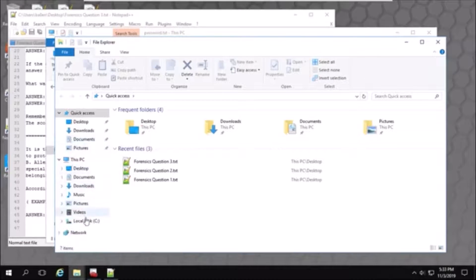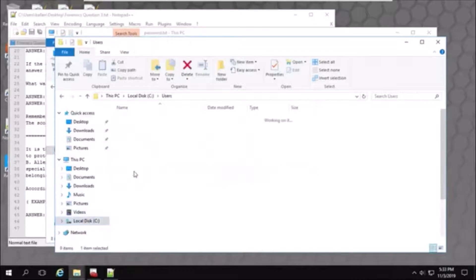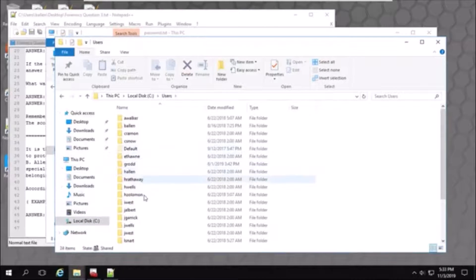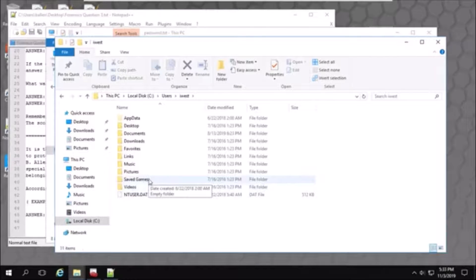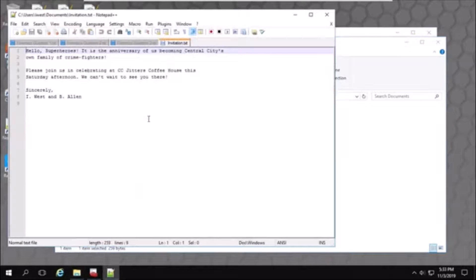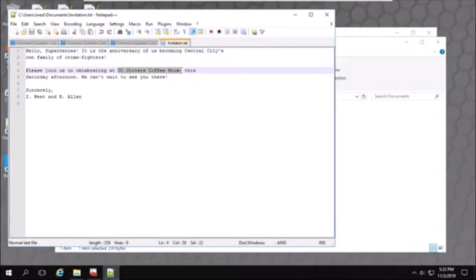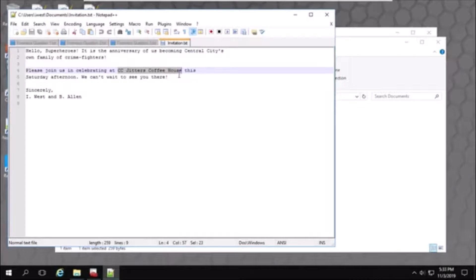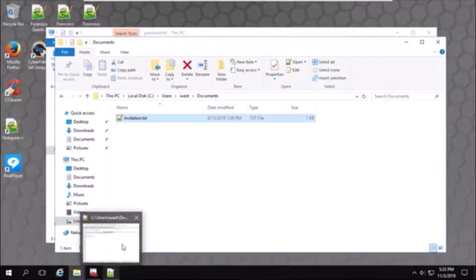Go to the local disk. In users. I west. Under documents. Invitation.txt. Then, we'll copy this. Right here.